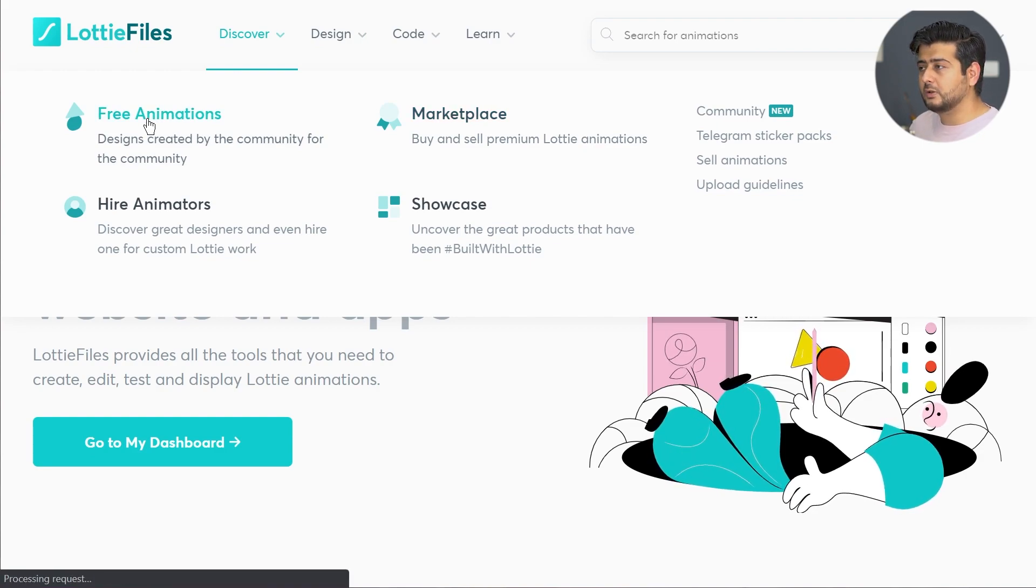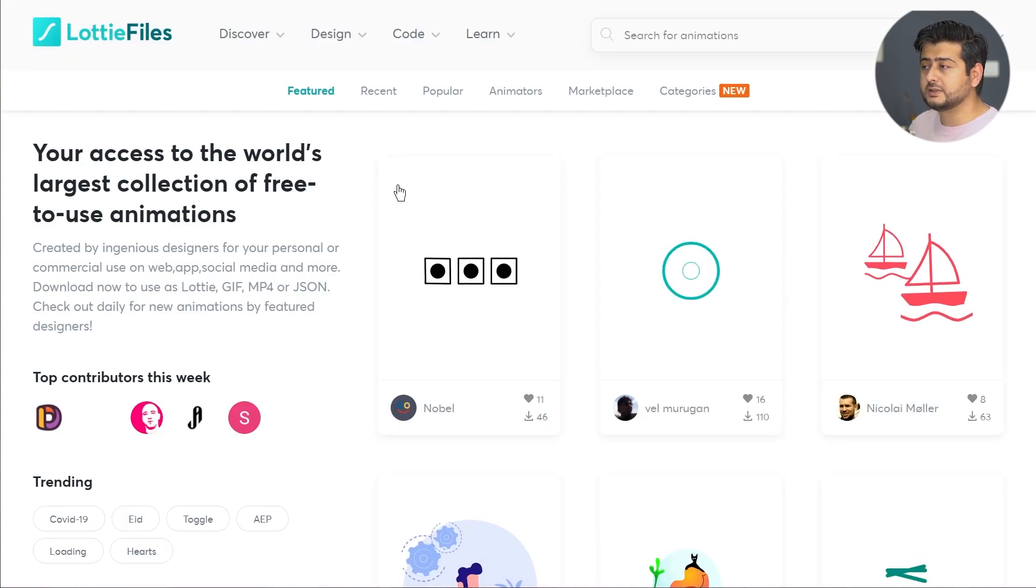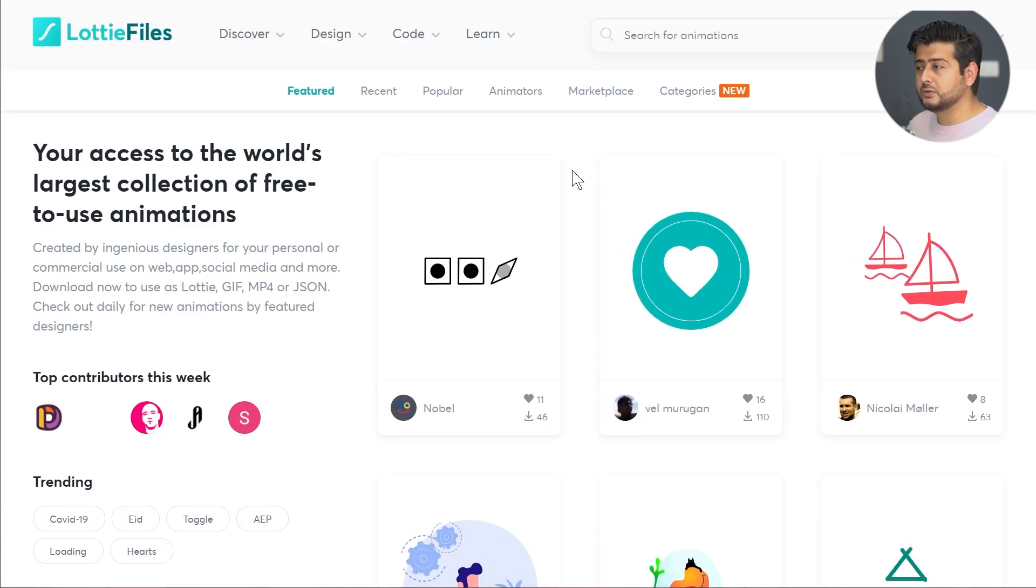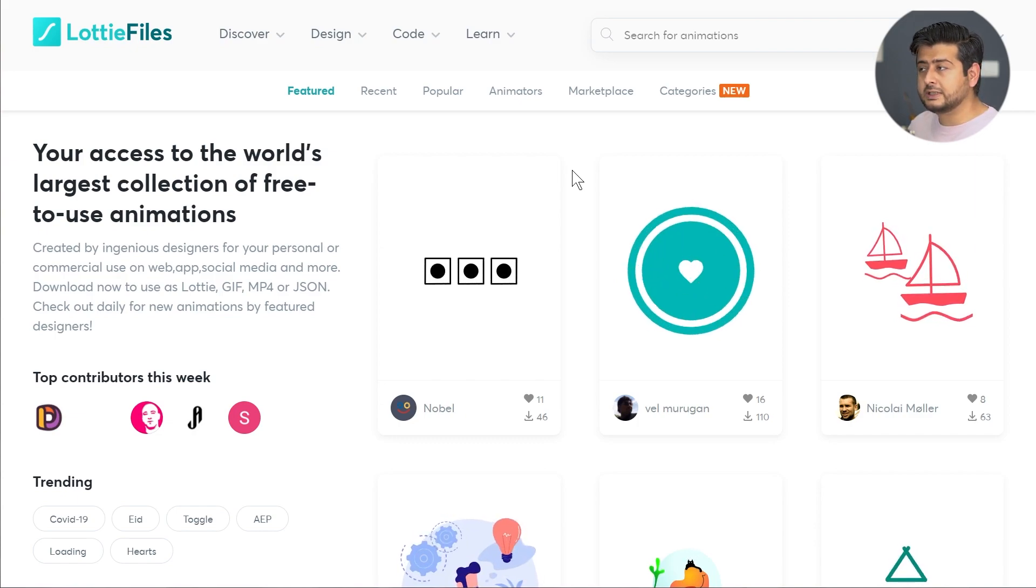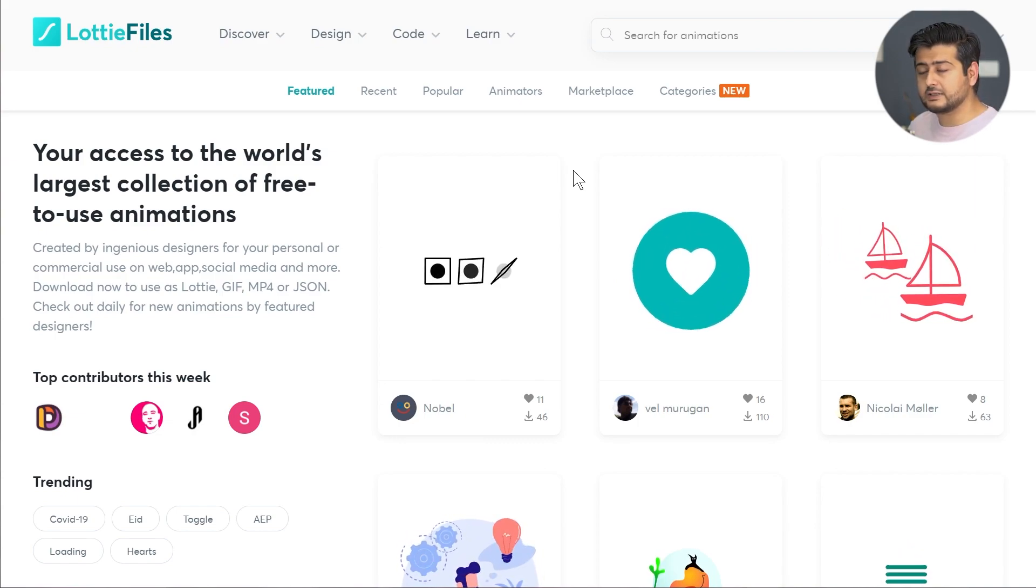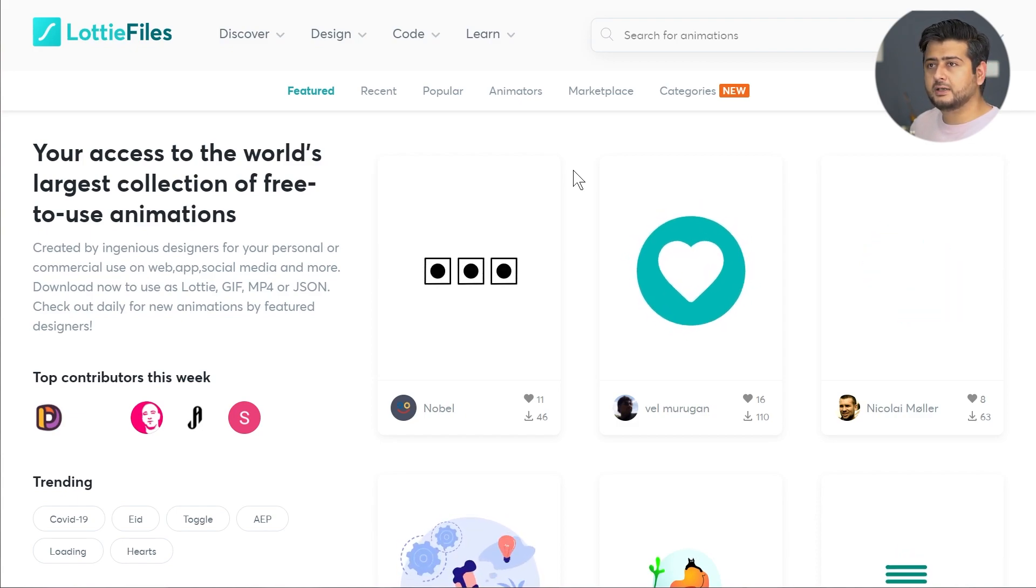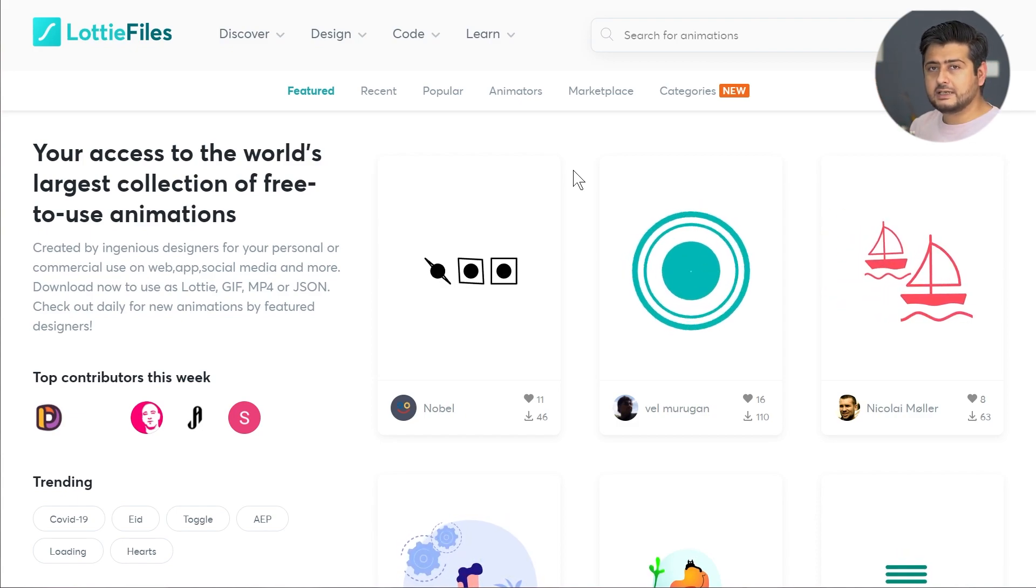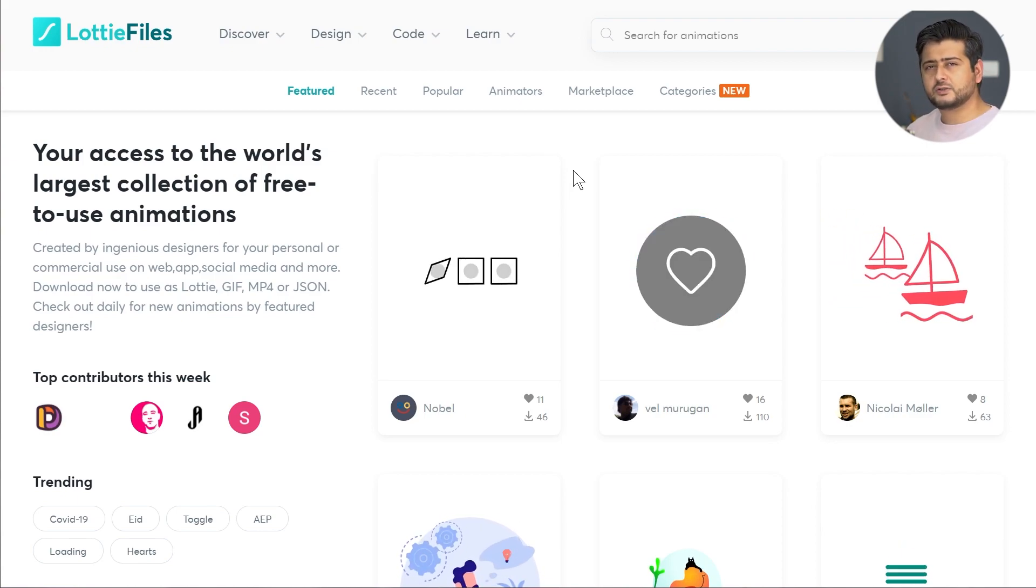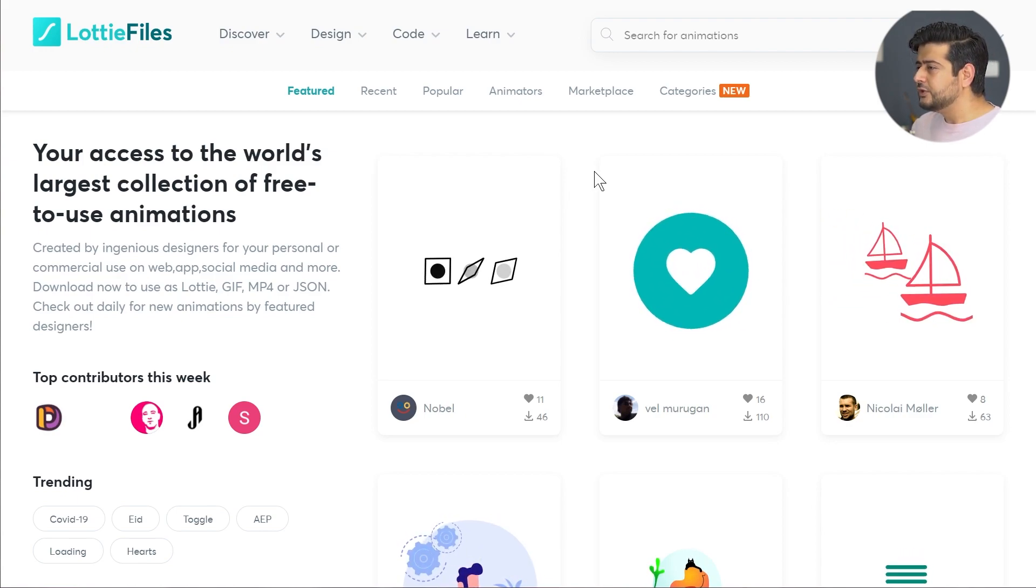The best part is the free animations hosted on LottieFiles.com are licensed under Creative Commons Attribution License. So you don't have to worry about any copyright issues or paying royalties to any of the creators for using any of these Lottie files. Licensing is a big problem when you're deciding to use any kind of assets on your website, so that's solved.